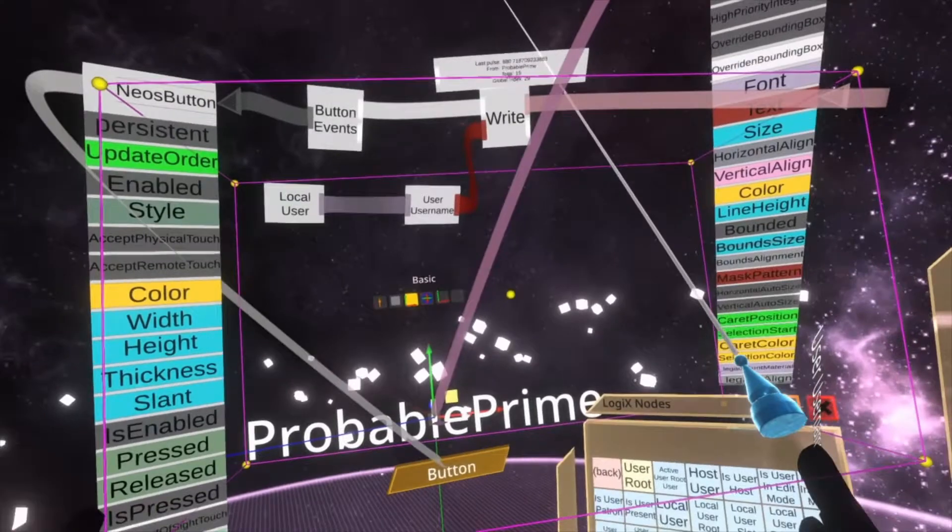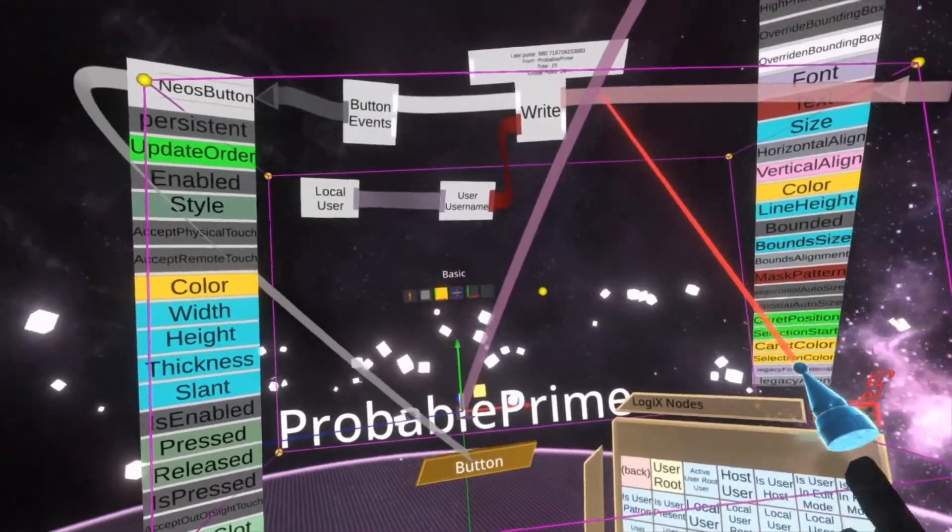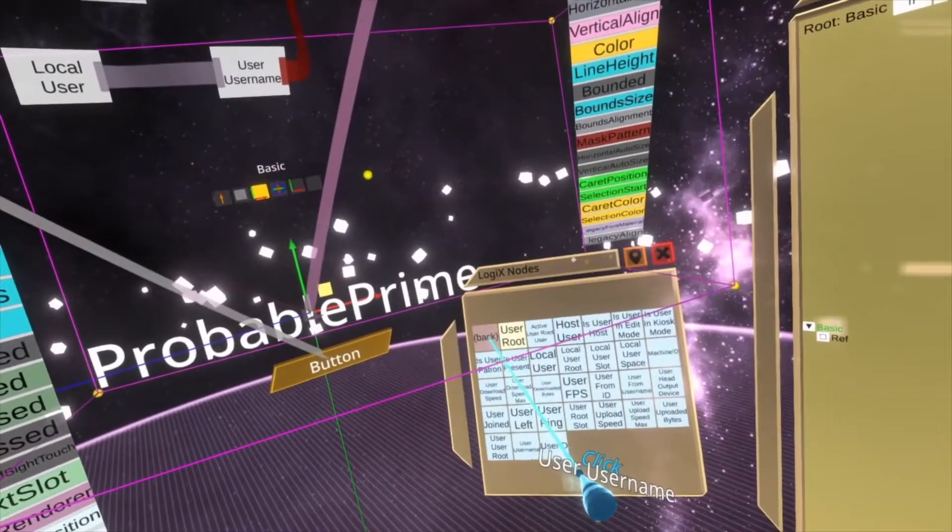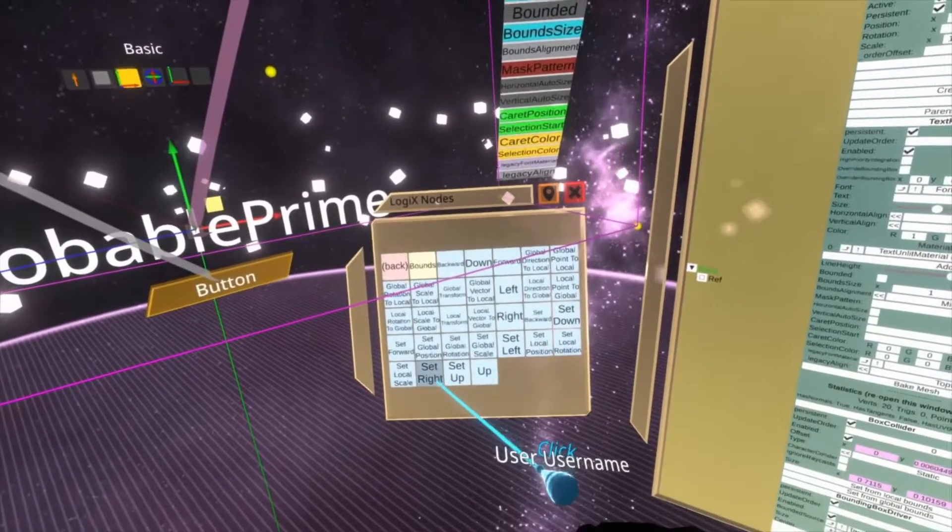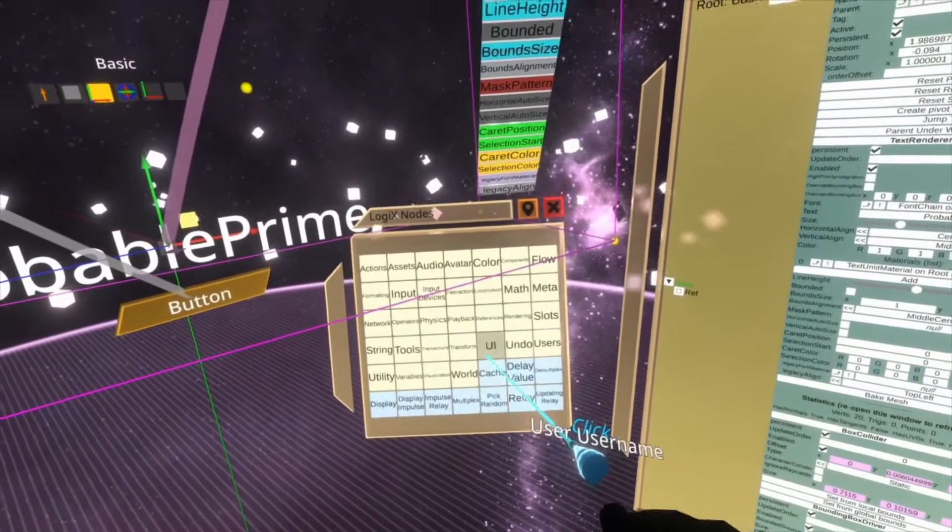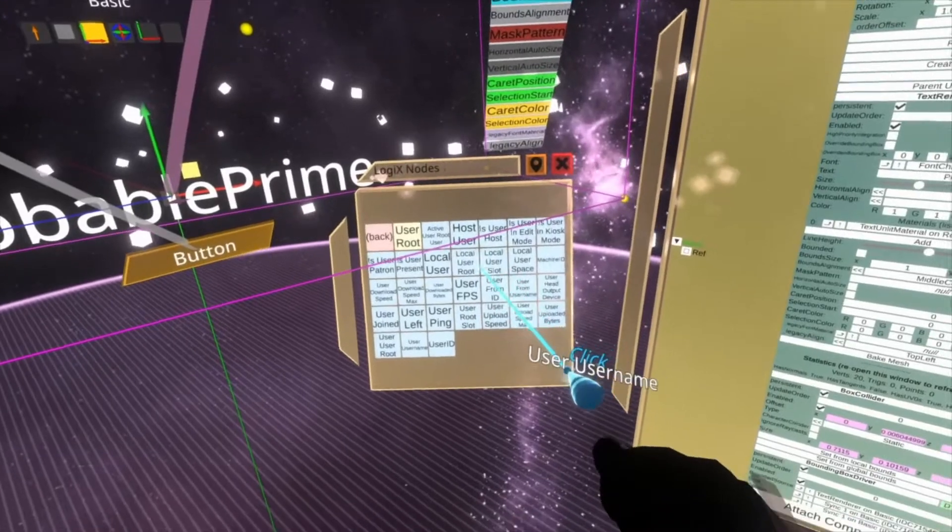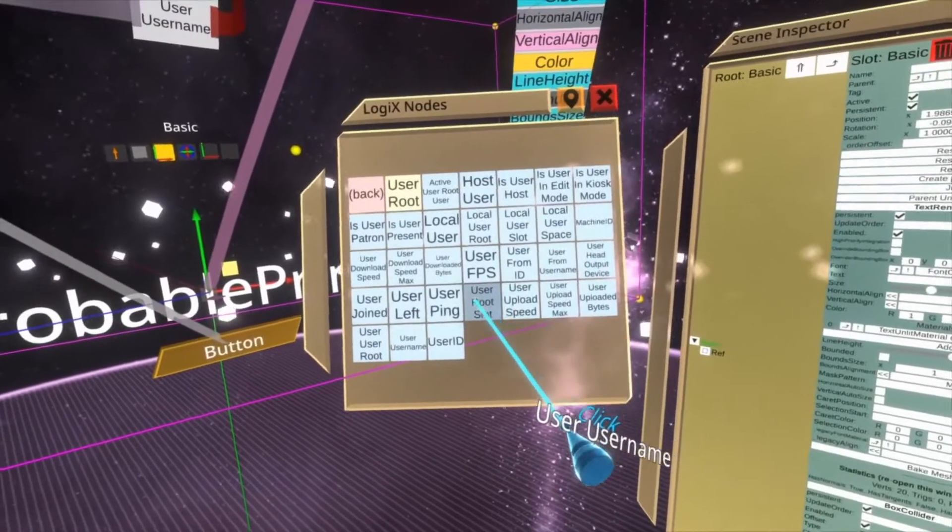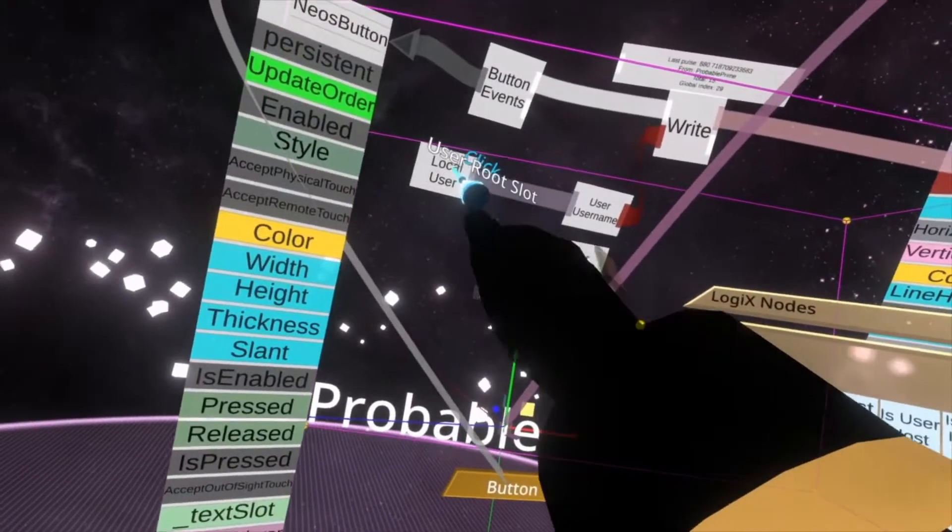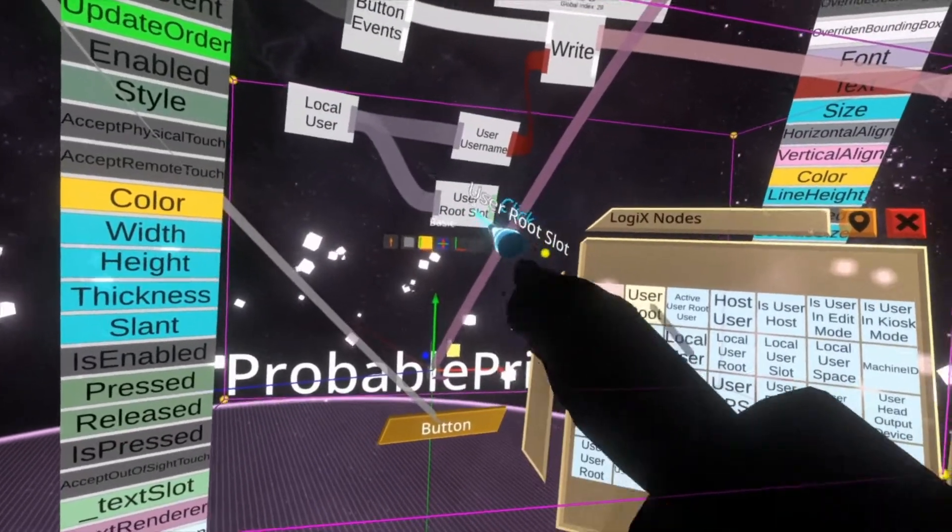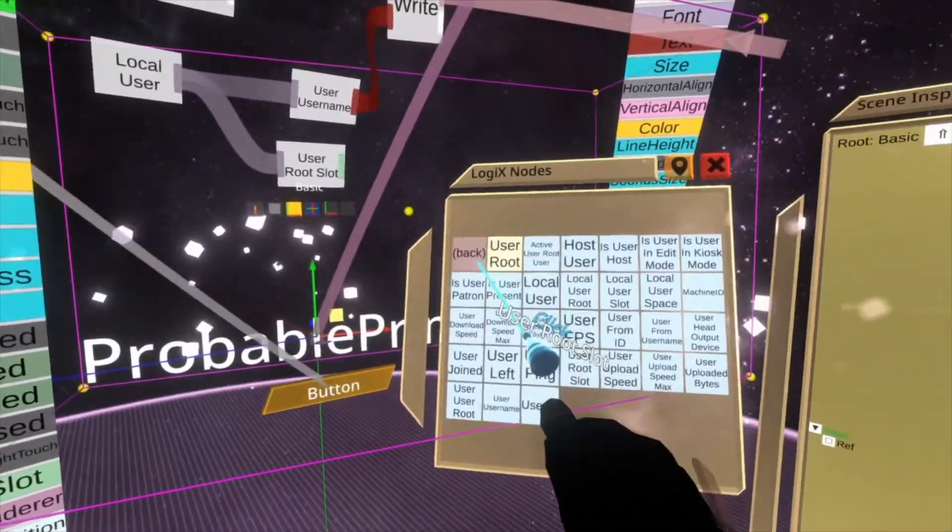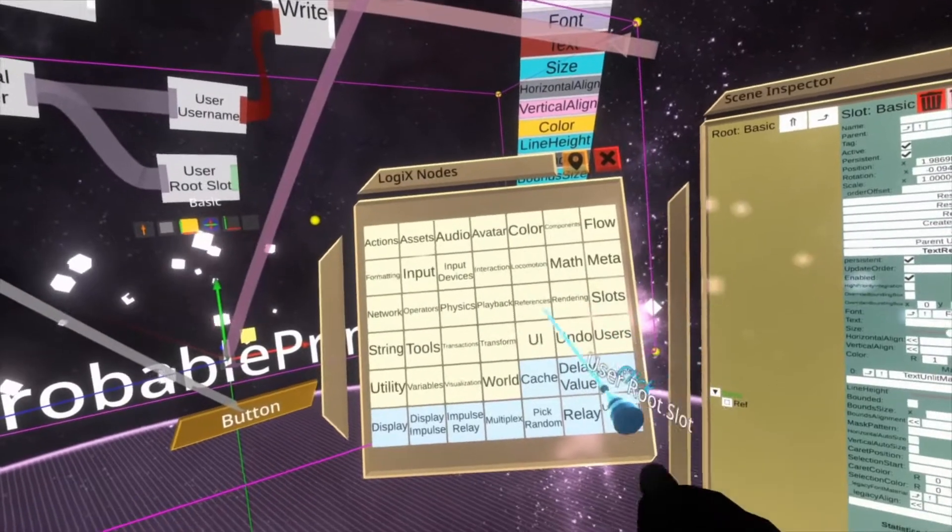So you can do this for sort of things like teleporting a user as well. For example, here you can do, if you get the user's root slot, so do here, go to user root slot. Then this will be the root slot of the user who pushed the button. And then you can do a